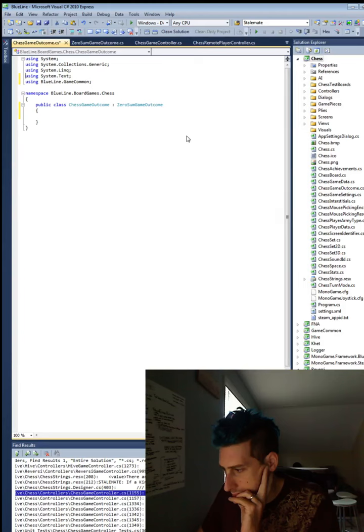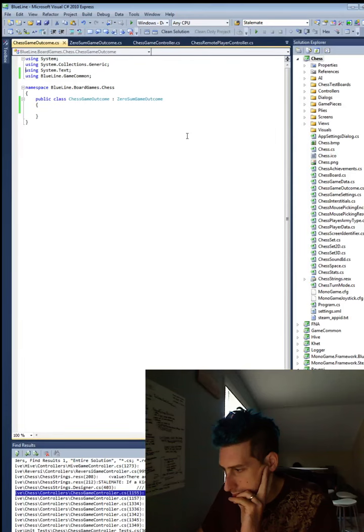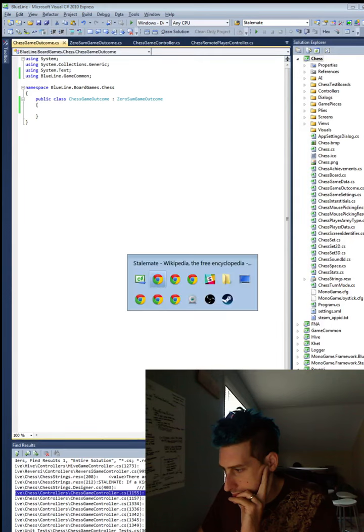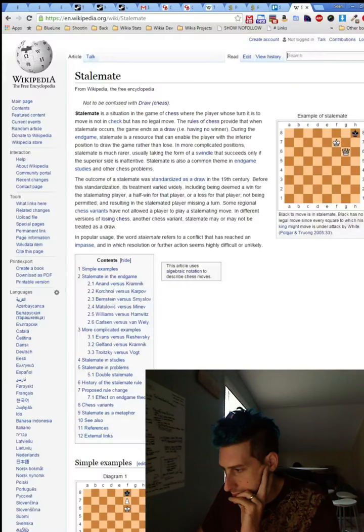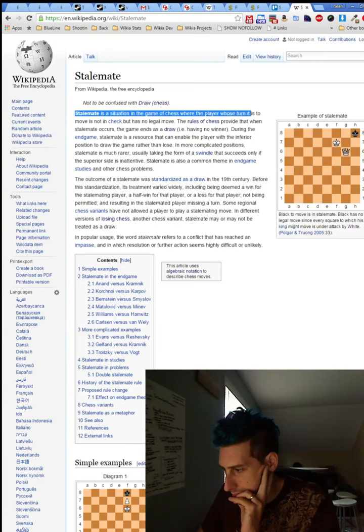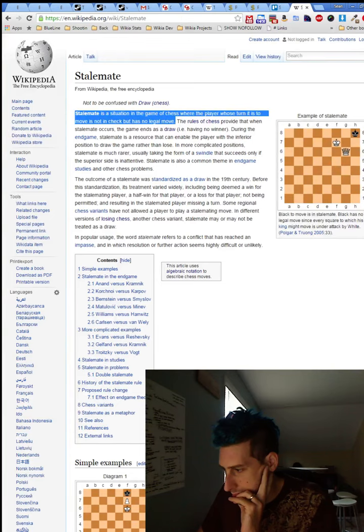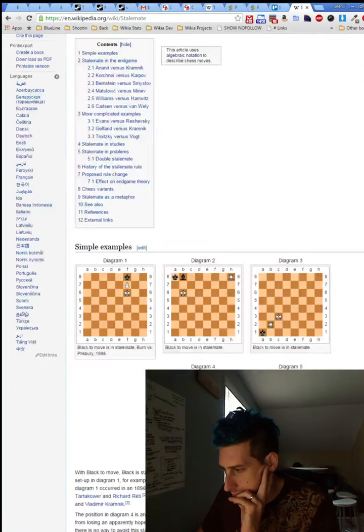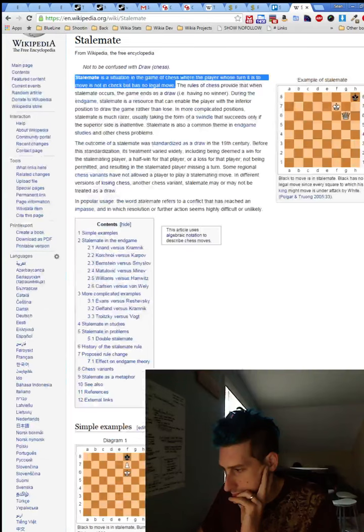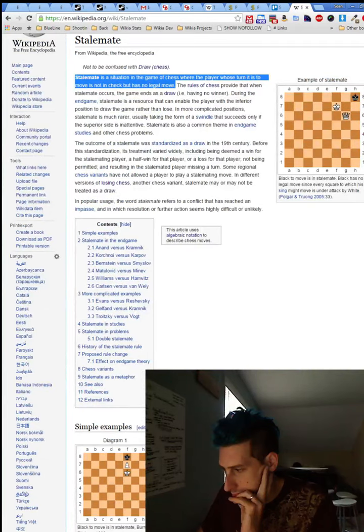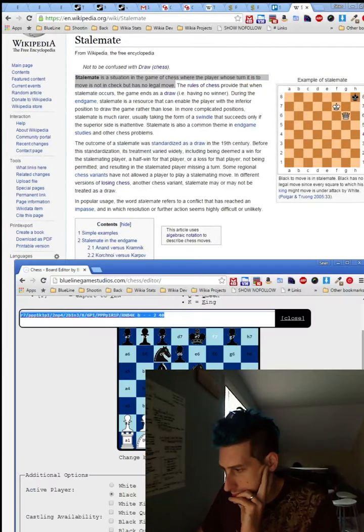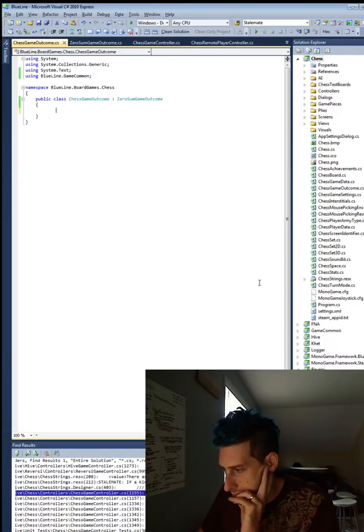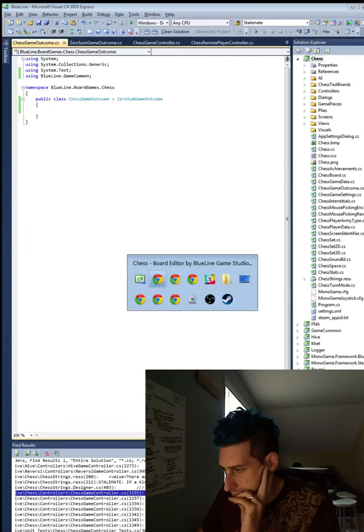So, if a player can't move and they're not in check, it becomes a draw. It's like a stalemate. The player whose turn it is to move is not in check, but has no legal moves. And then, yeah, it gets recorded as a draw. So right now, there's this pop-up that says it's a draw, and that is confusing a lot of people.